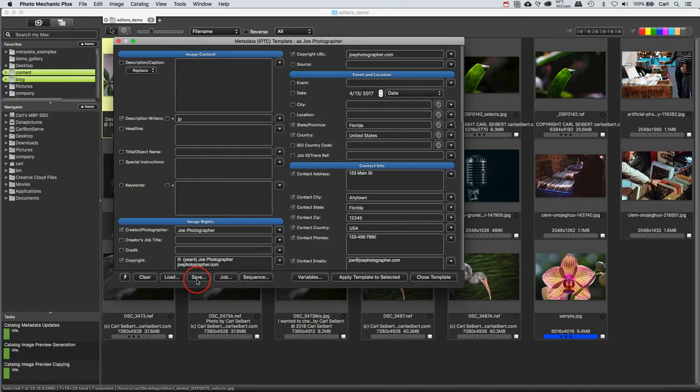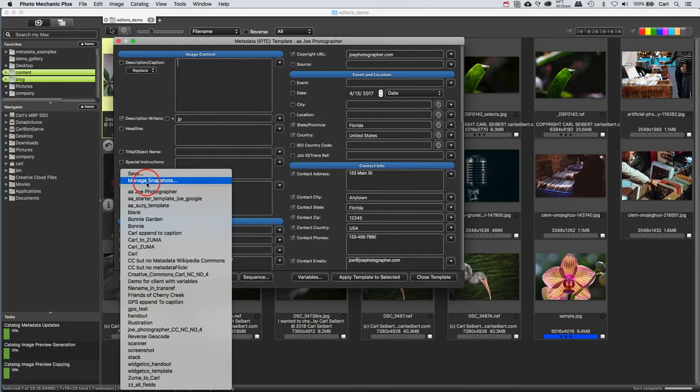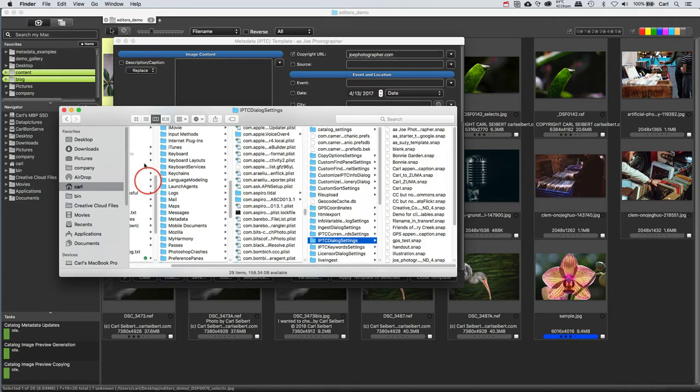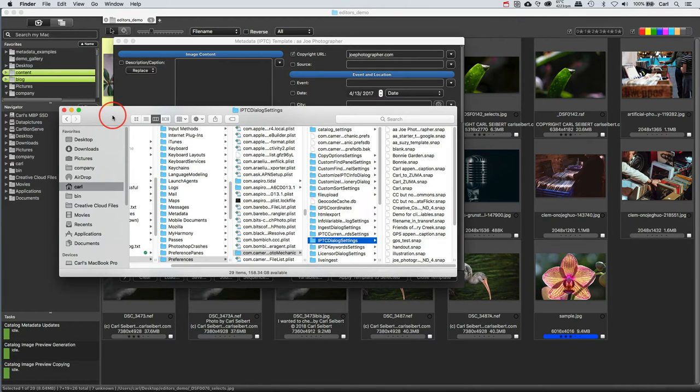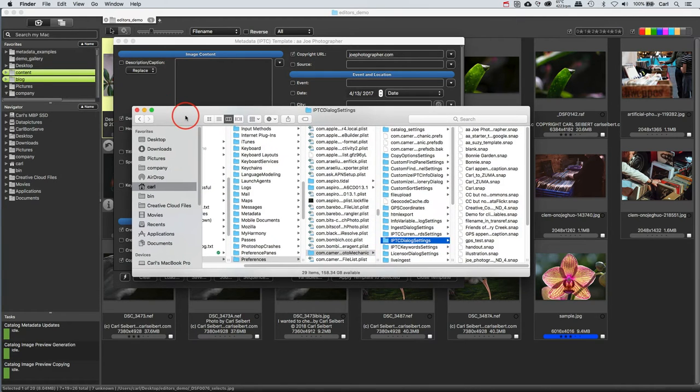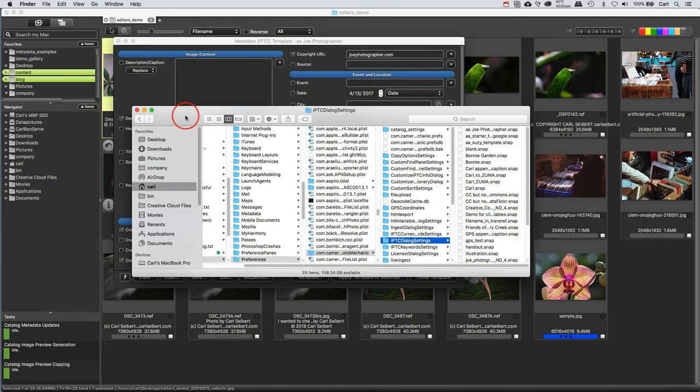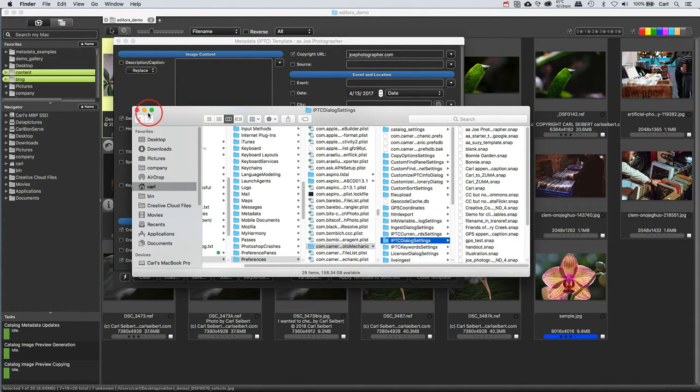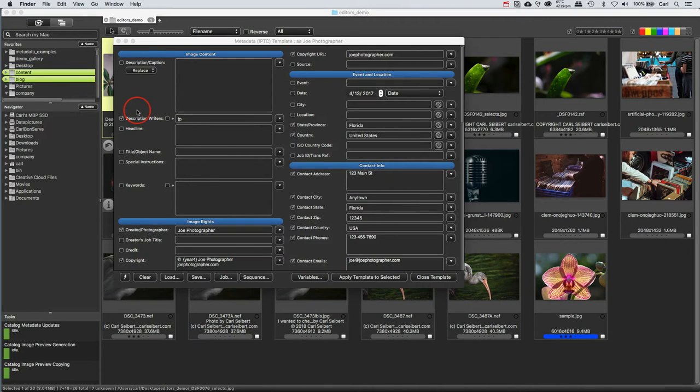And you can back up snapshot files, .snap files. The same way, just go to manage snapshots in the snapshot dialog, and your file manager, operating system file manager, will open to the correct folder for the snapshot settings for that particular dialog. And you can copy them, you can back them up, you can delete them, you can share them with other copies of Photo Mechanic. Whatever you want to do. All of that works exactly the same in both editors.